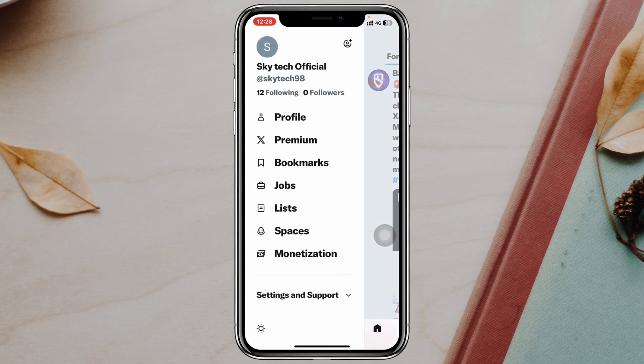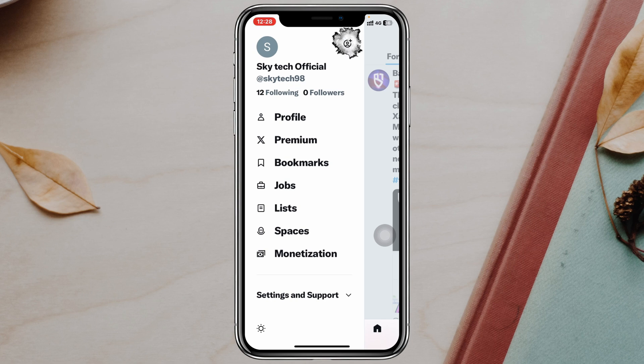Once you're inside your profile, you'll see the plus account icon. Tap on that and it will give you two different options: create a new account, and add an existing account.